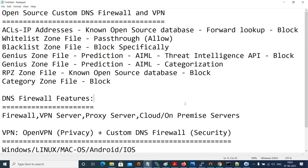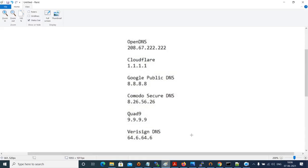If I say DNS firewall, there are many such DNS firewalls already available as open source. Let me show you the list — Cisco's OpenDNS, Cloudflare, Google's Public DNS, Comodo Secure DNS, Quad9, and Verisign DNS. All these come under the DNS firewall category.